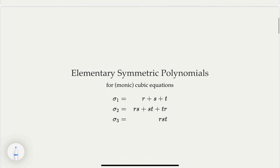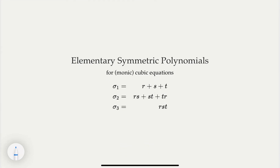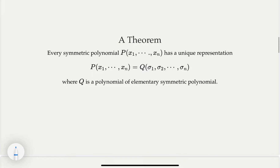It turns out that the elementary symmetric polynomials for three roots R, S, T are: sigma one, where we take just one root at a time and add them up; sigma two, where every time we take two from three — there are three choices — and add them up; and sigma three, where we choose all three — there's only one way. That's the elementary symmetric polynomial from previous lectures. There's a theorem that for any symmetric polynomial, there's a unique representation in terms of elementary polynomials. By changing variables, I can turn any symmetric polynomial into an expression in terms of sigma one through sigma n.